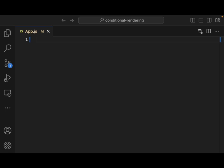Welcome back everyone to Data Science for Everyone. Today, we're going to be talking about conditional rendering in React. Let's get started.